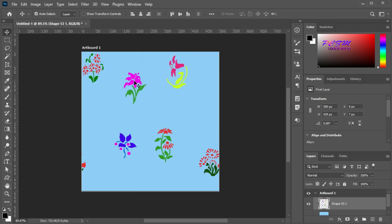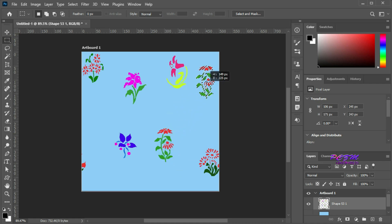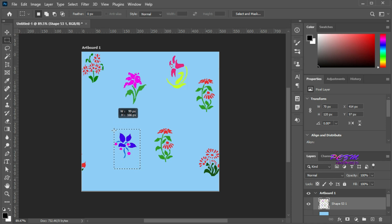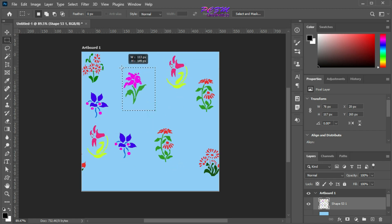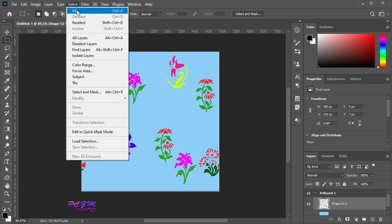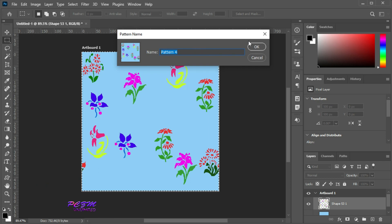Now I will fill up the space with some shapes. We can duplicate these shapes and place them in the gaps. Now select all, go to Edit > Define Pattern, put the name of the pattern, and hit OK.